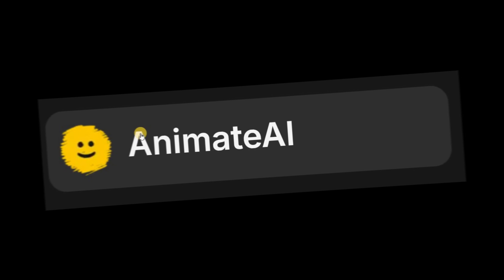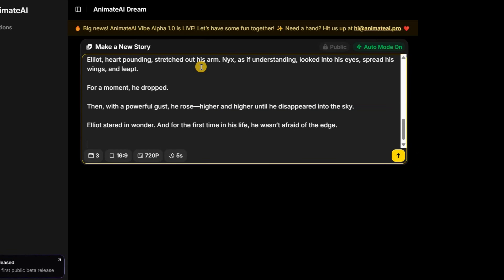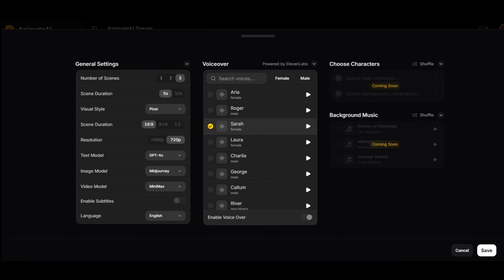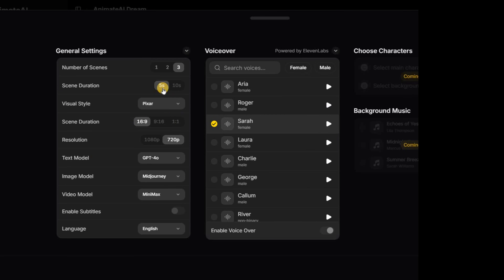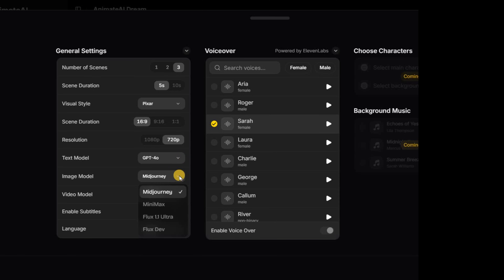First up is Animate AI. This one claims to generate full animated stories with consistent characters and automatic voiceovers. Let's put it to the test. I'll type a short story I generated using ChatGPT, but before we hit generate, let's click on any of these icons. You see it brings up a settings window. We have the number of scenes — maximum three in the free plan. For the visual style you can choose either Pixar or Disney styles. You can't change the resolution in the free plan. The text model you can choose from the drop-down list. You can also choose the image model — for some reason only MidJourney is available.